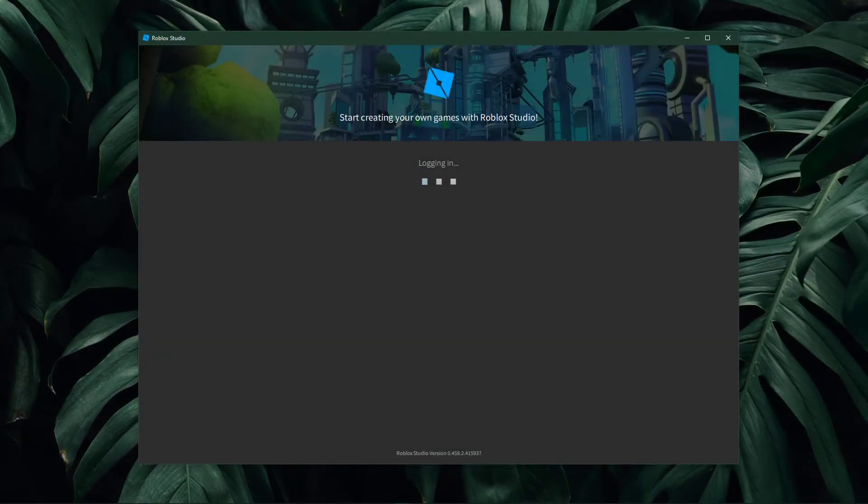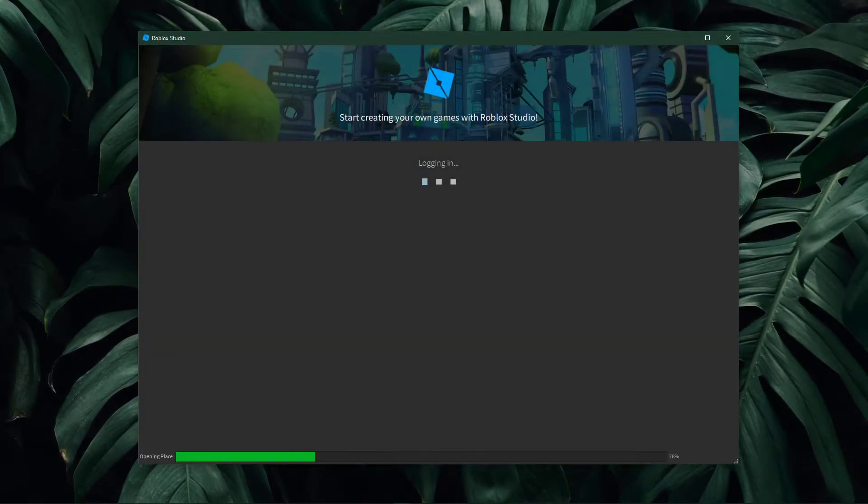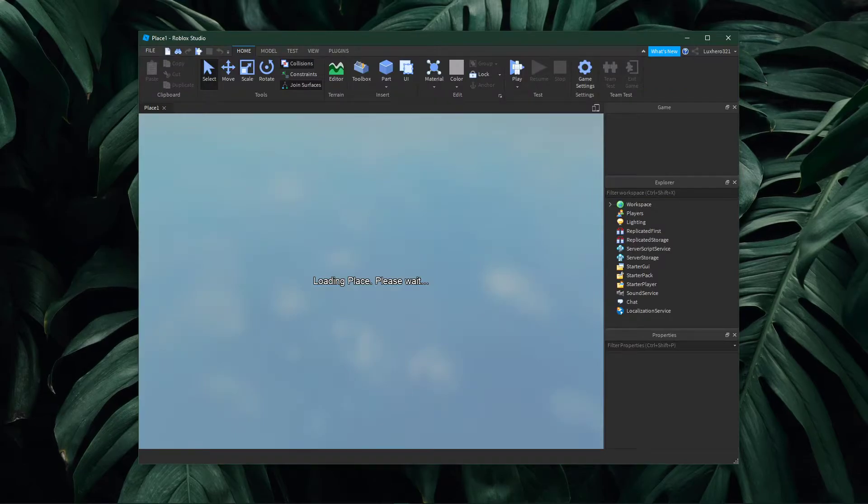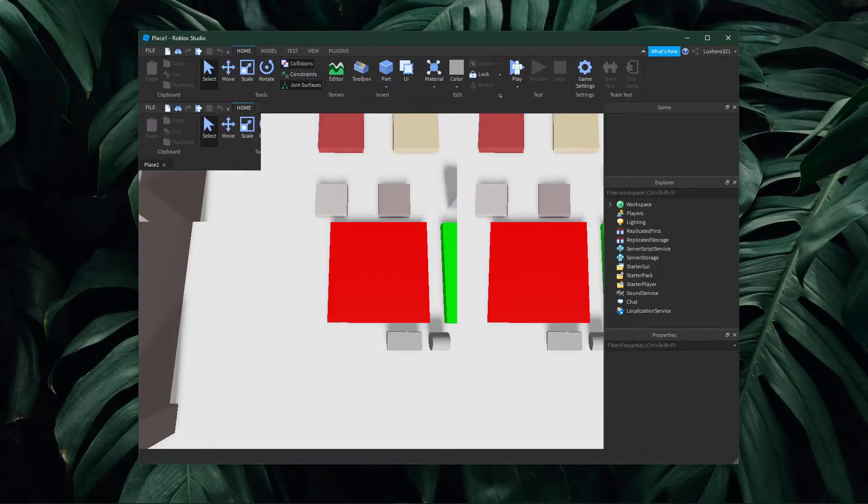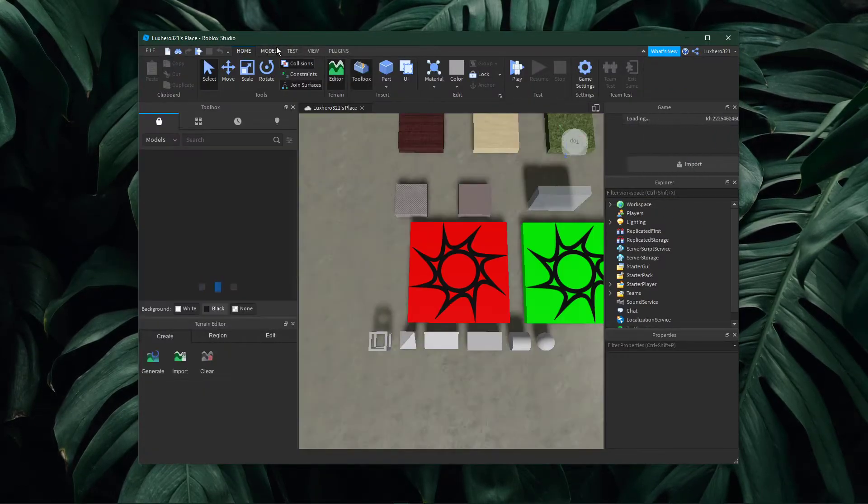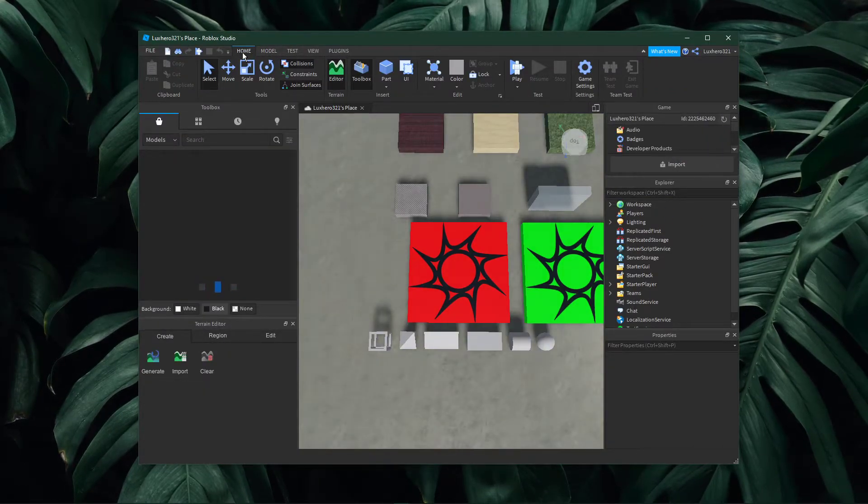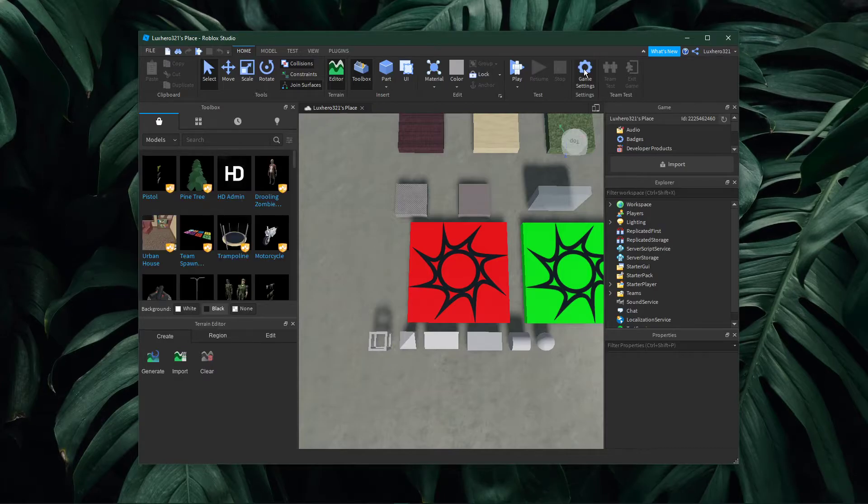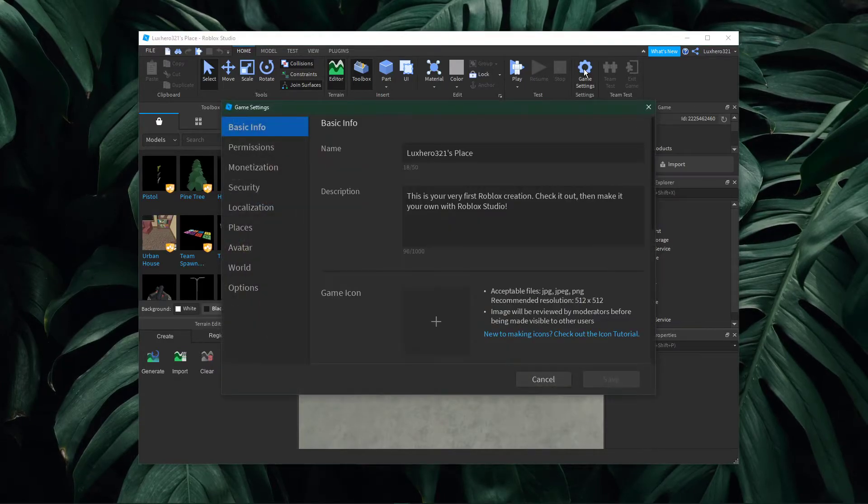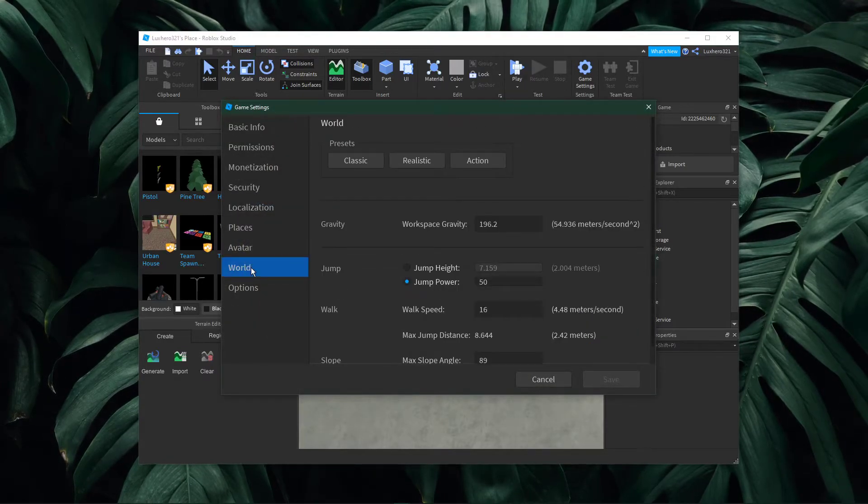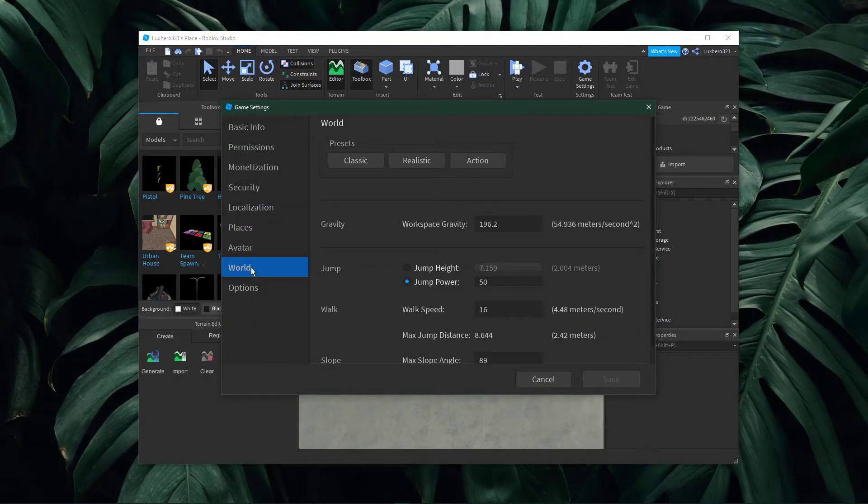This will open up Roblox Studio and it will load up your creation. After a second of loading, navigate to the home tab and here select game settings. On this window, navigate to world.